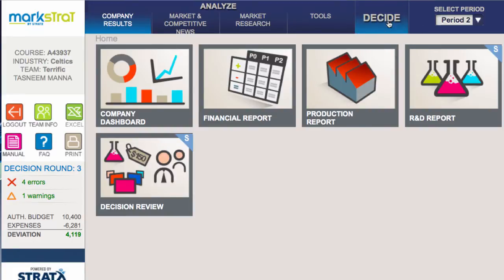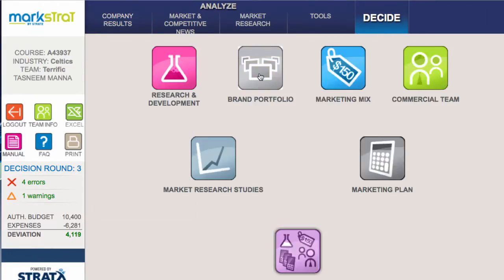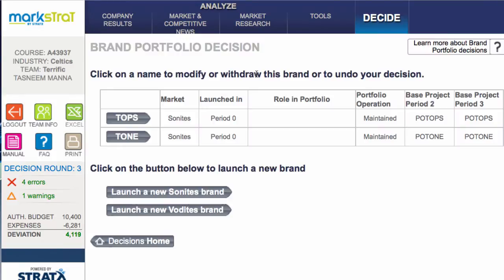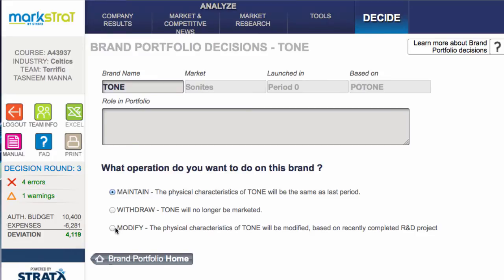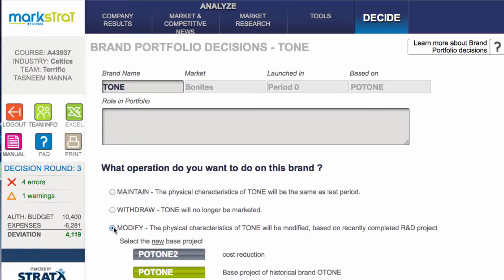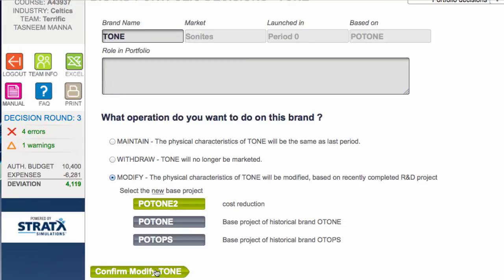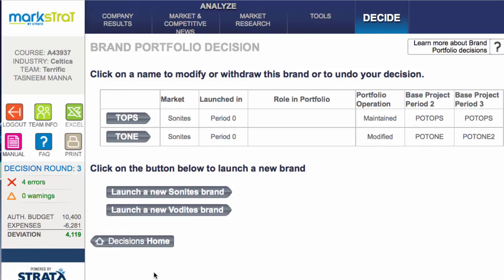In order to use that, all we have to do is click on Decide, then go to Brand Portfolio. In order to change an underlying research and development project for an existing brand, all we do is click on the brand and Modify. Now we have the option of what base project to use - we definitely want to use Tone 2. Confirm Modify, and that is all we have to do.